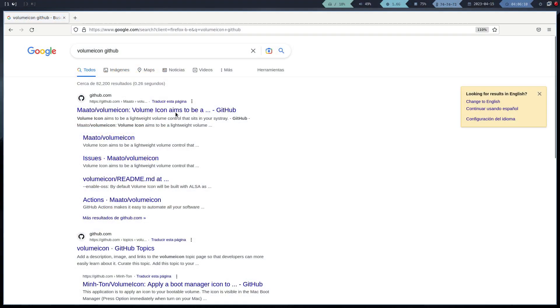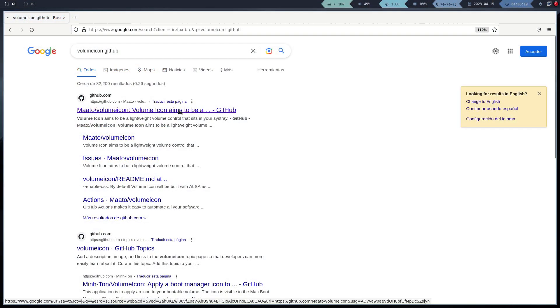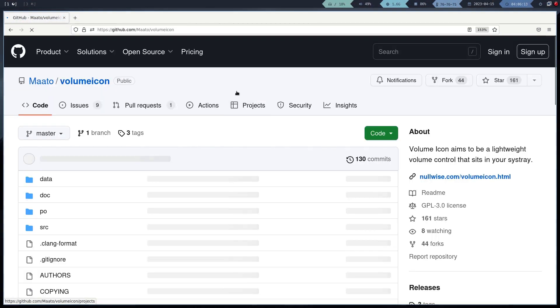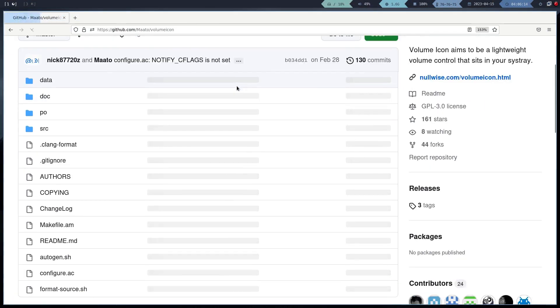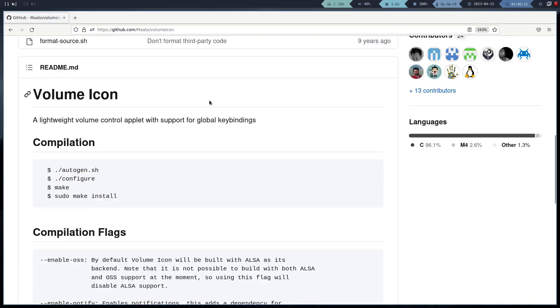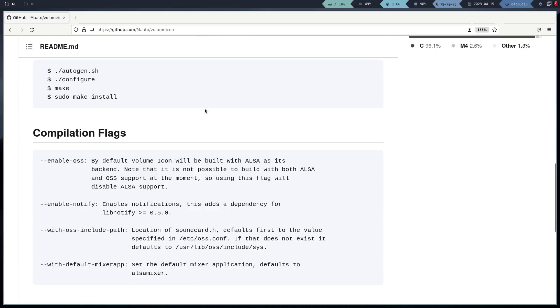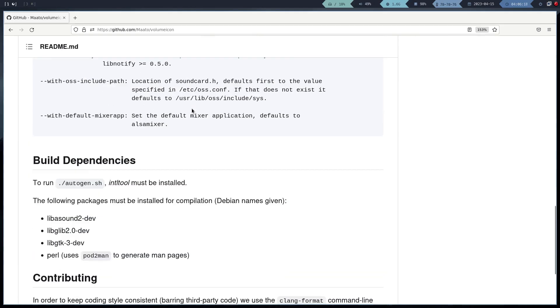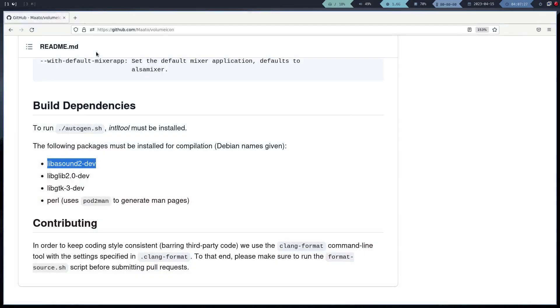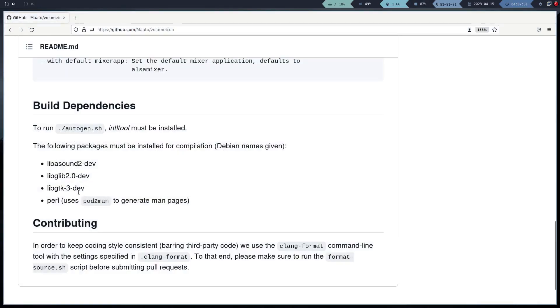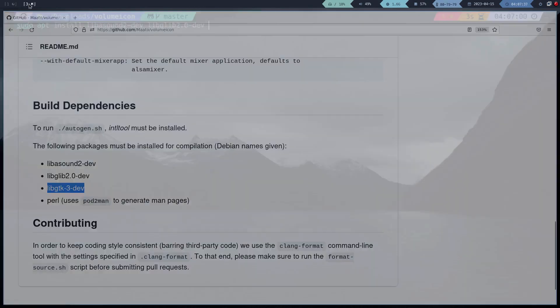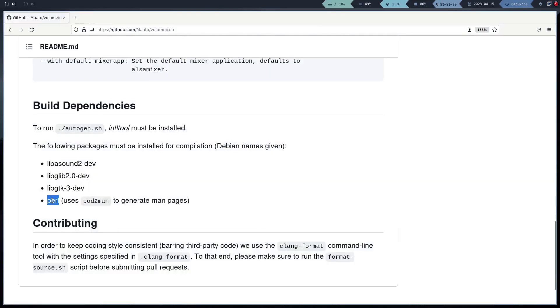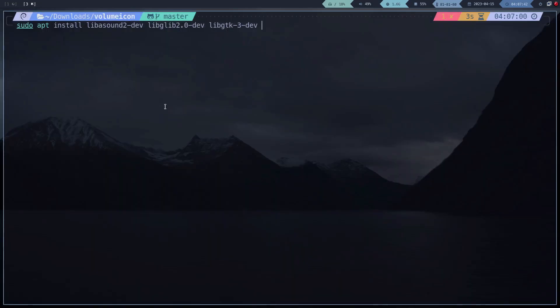The next step is to install the volume icon, and to do this, we have to compile it. The process is the same as for I3 blocks: download, follow the instructions, and at the end run sudo make install.